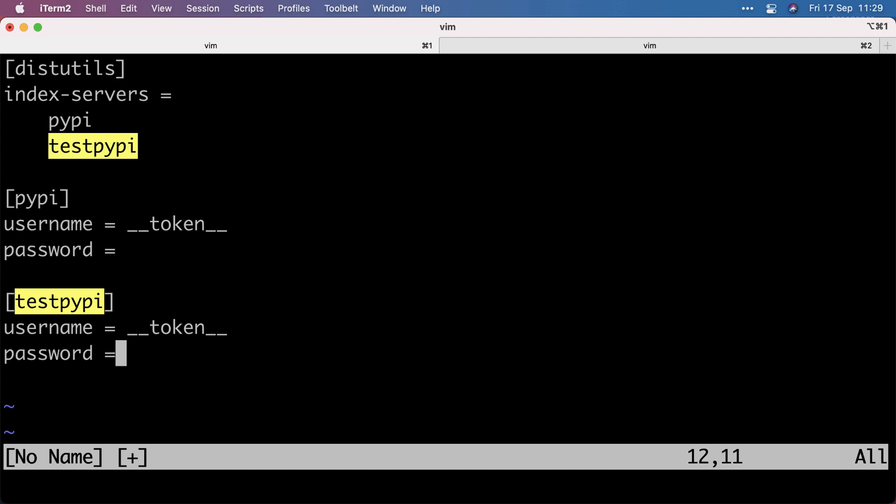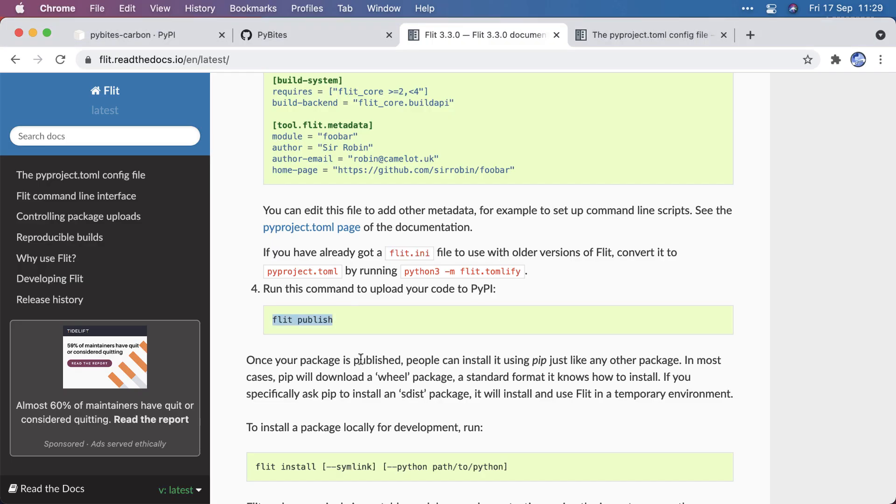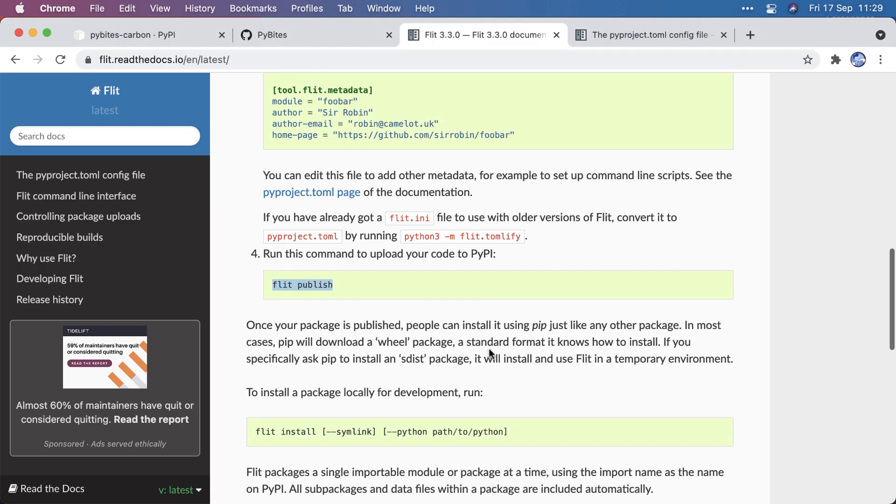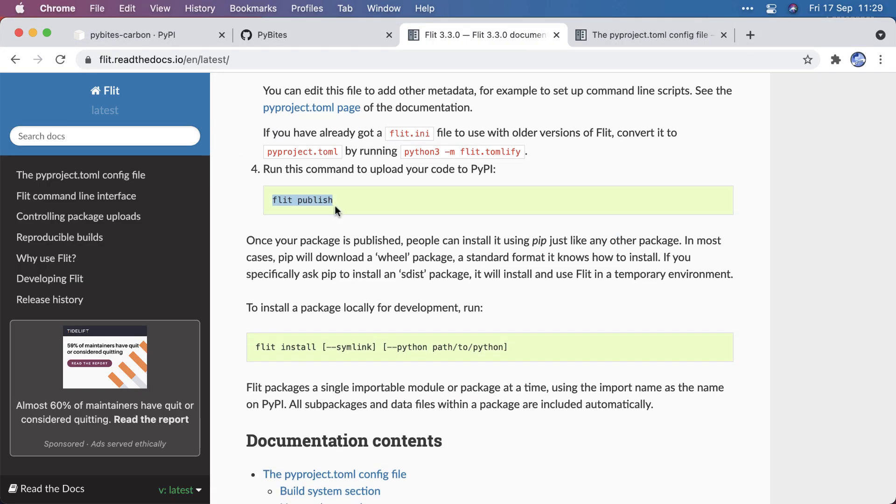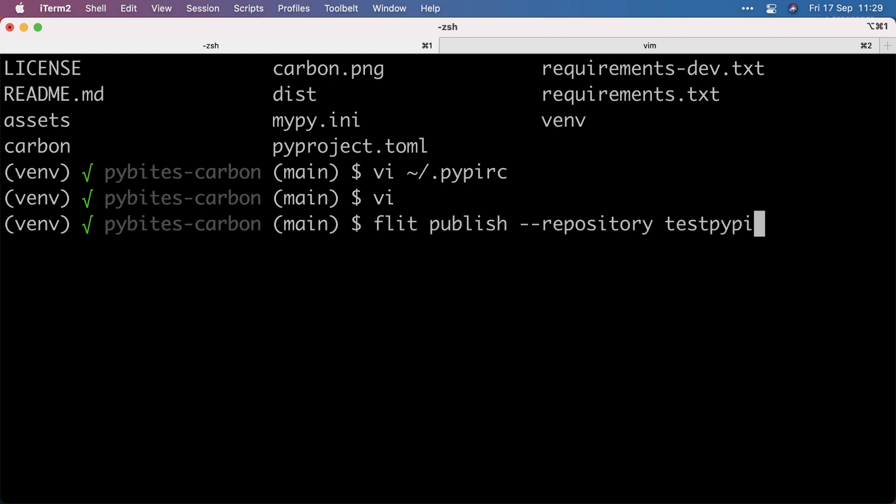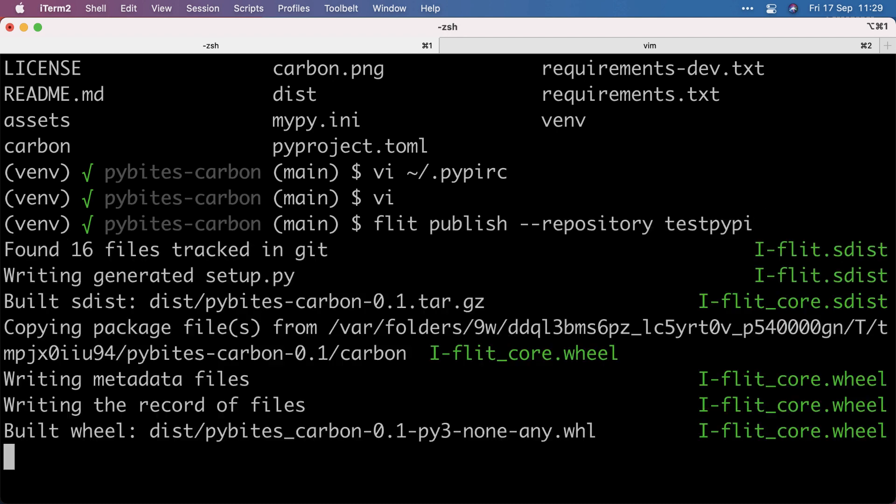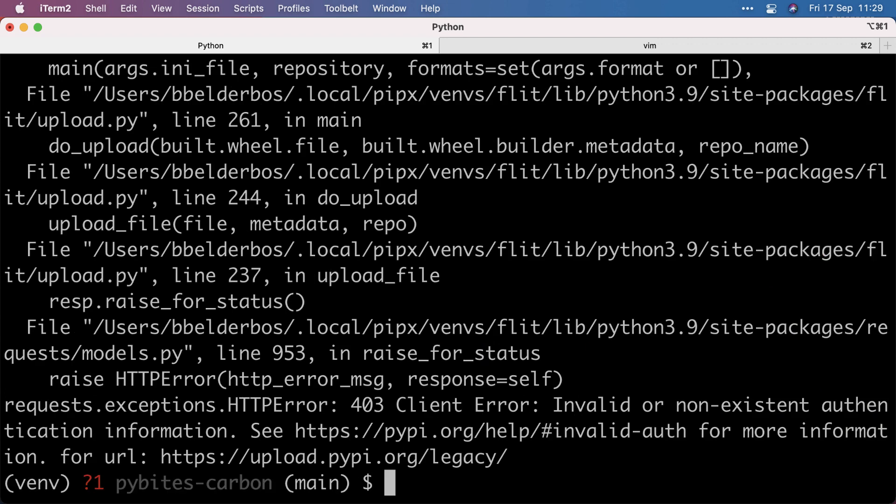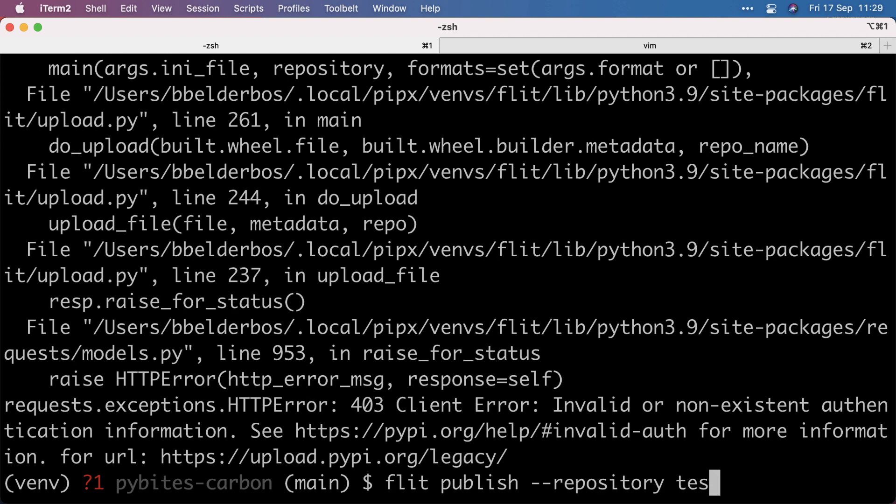And both have a username token and a password is the token you generate on your pypi accounts. The real one and the test one, respectively. And then lastly, you can use publish. So you can give it dash dash repository to first push it to test. But I have some sort of an issue now with the connection. Although I have a valid token, so I need to debug that further. But the publish without repository goes to pypi by default.